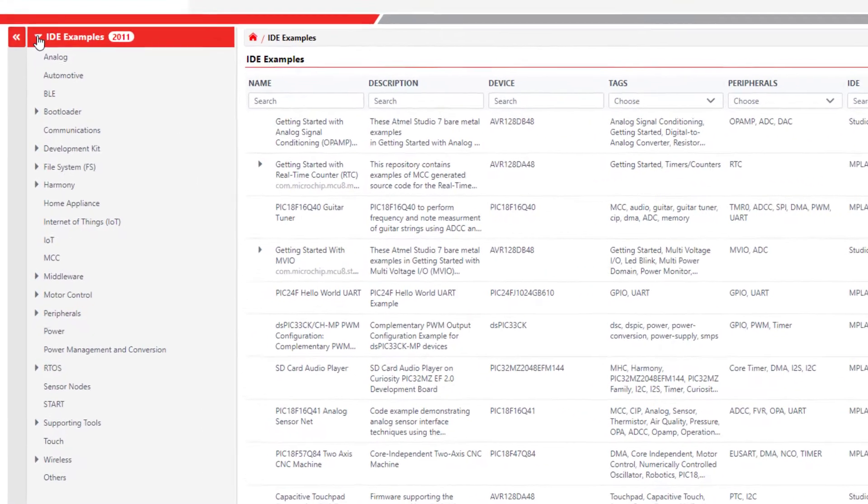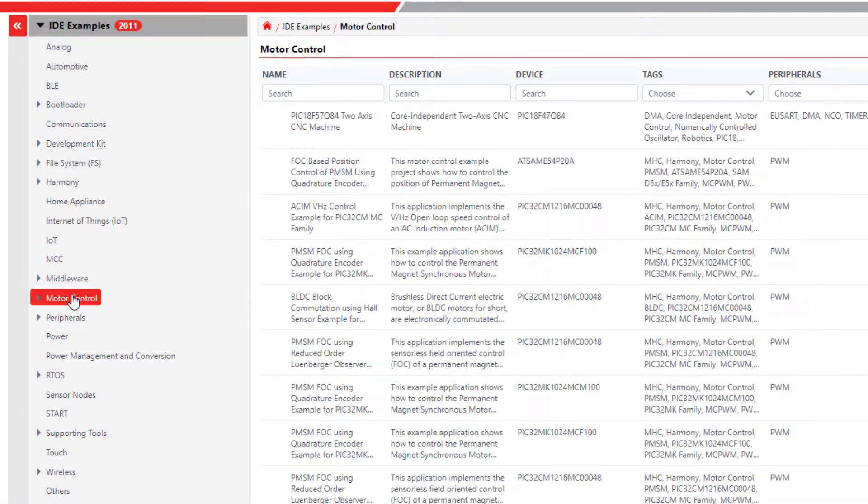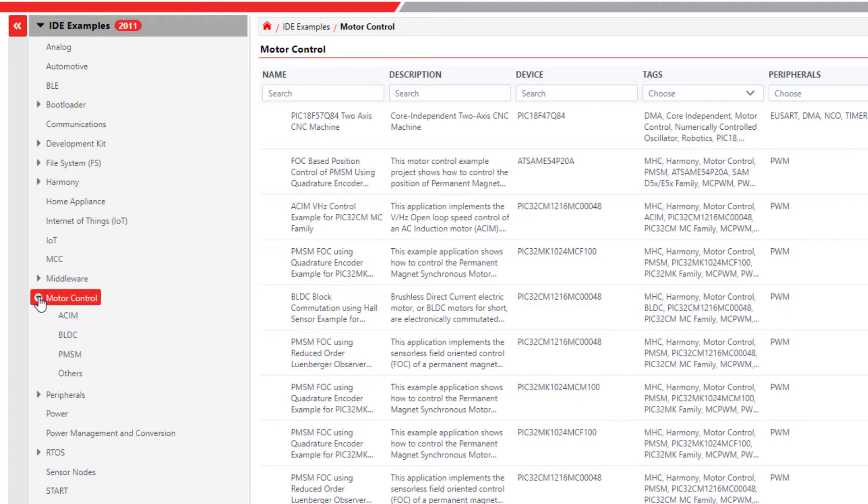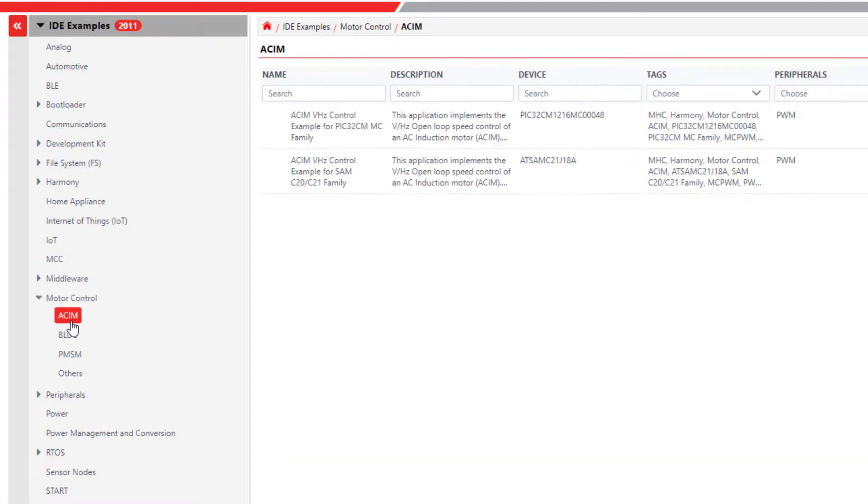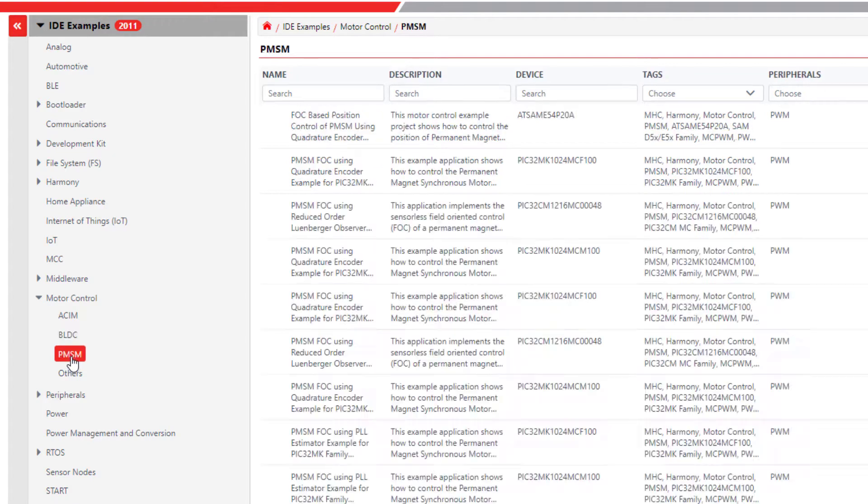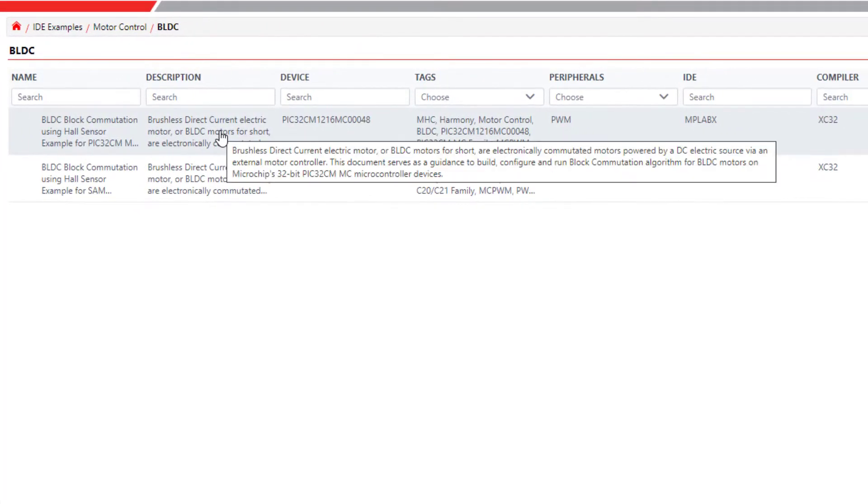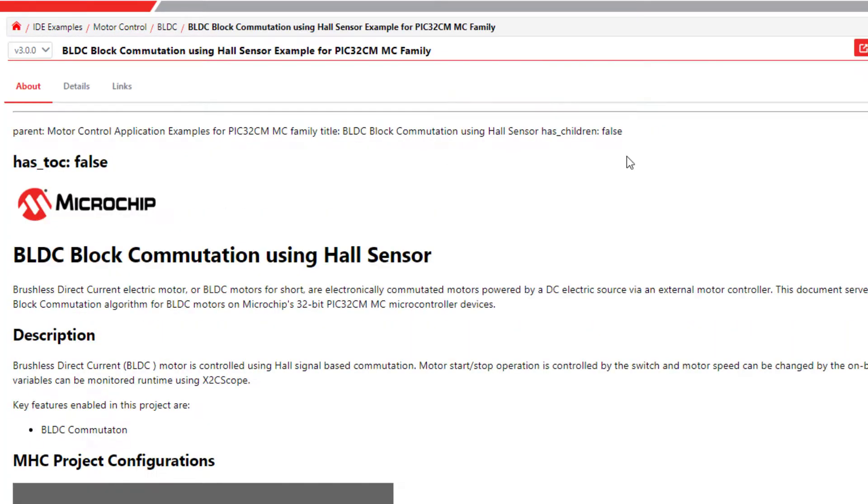If I'm interested in motor control, here I can easily explore the sub-categories that Microchip supports, to find AC induction motors, brushless DC, or permanent magnet synchronous motor control examples. As I find projects of interest, I can add them to my list.